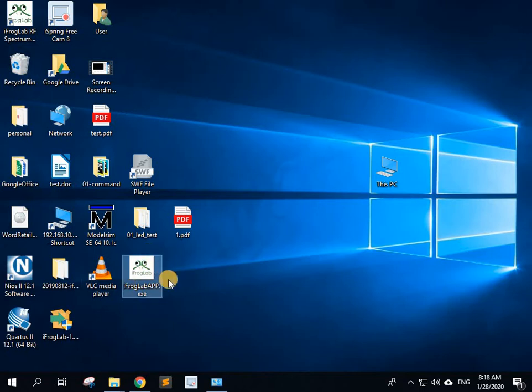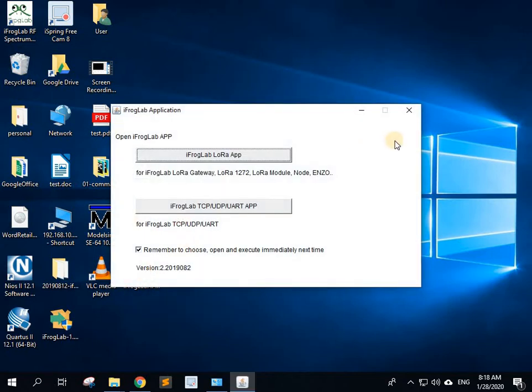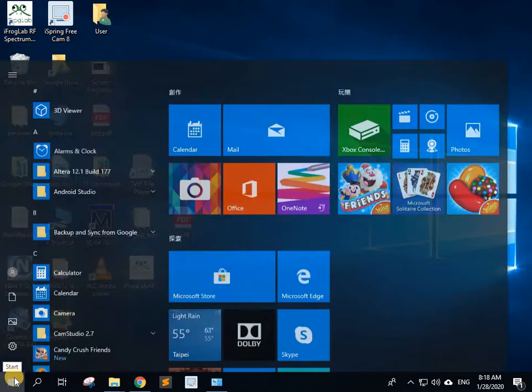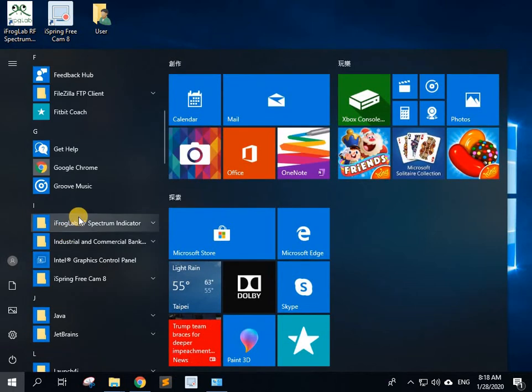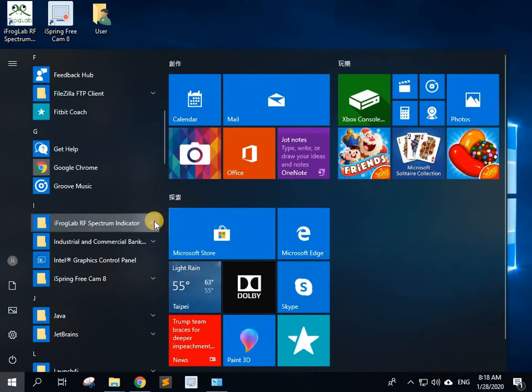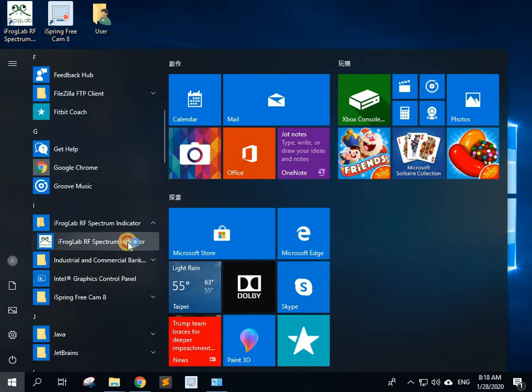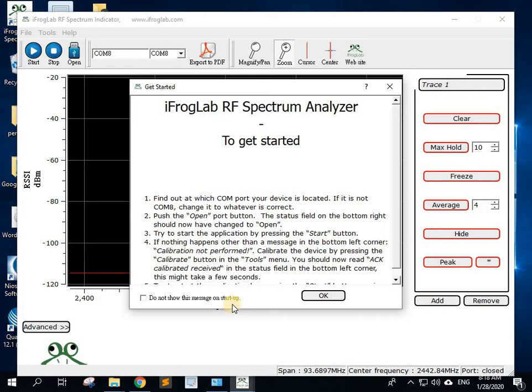And now it's on your desktop, so now you just double-click on it to open the application. There it is. Actually, it's not on your desktop. Double-click that, OK.